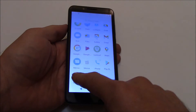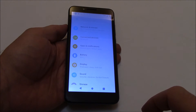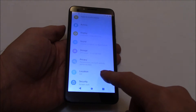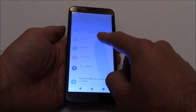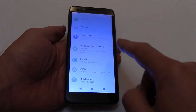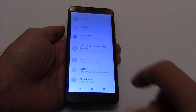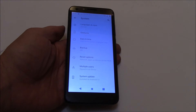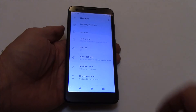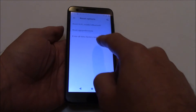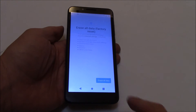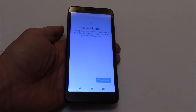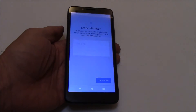Go to Settings, then System, Advanced, Reset options, and select Erase all data. Confirm by tapping Erase all data again.